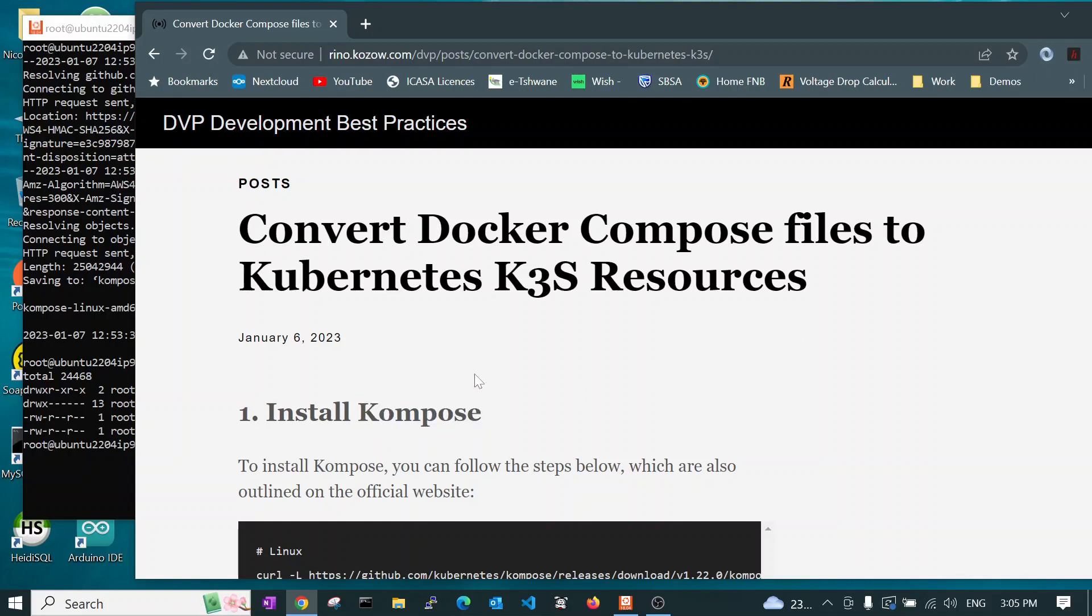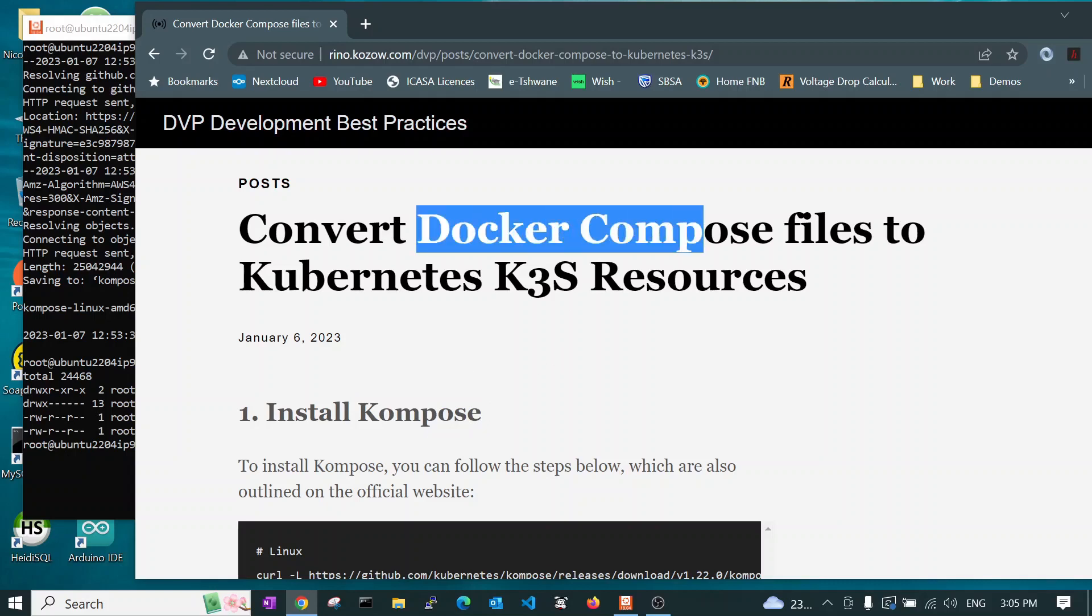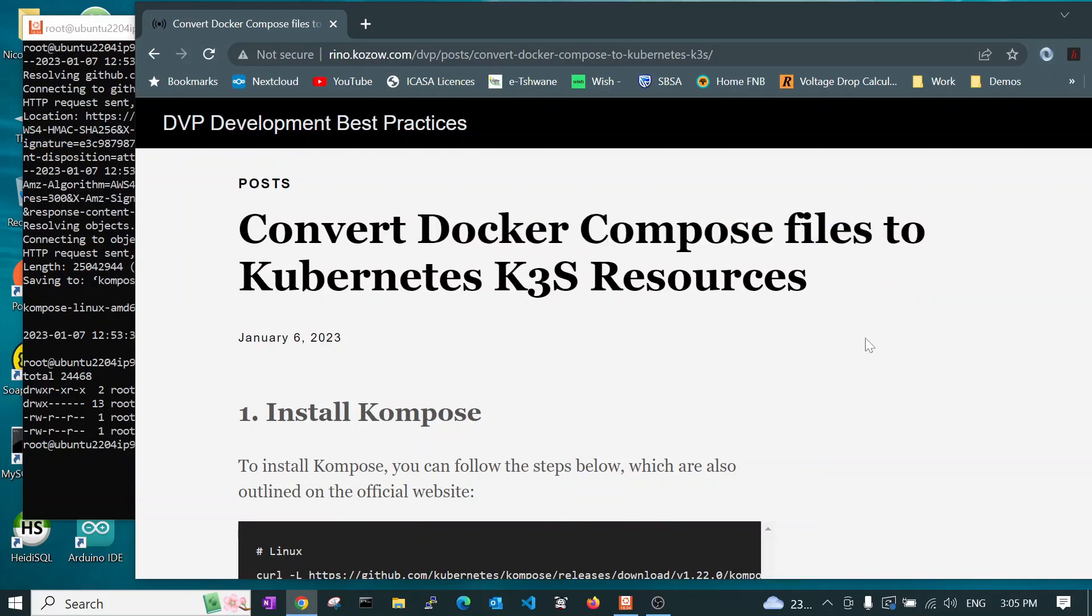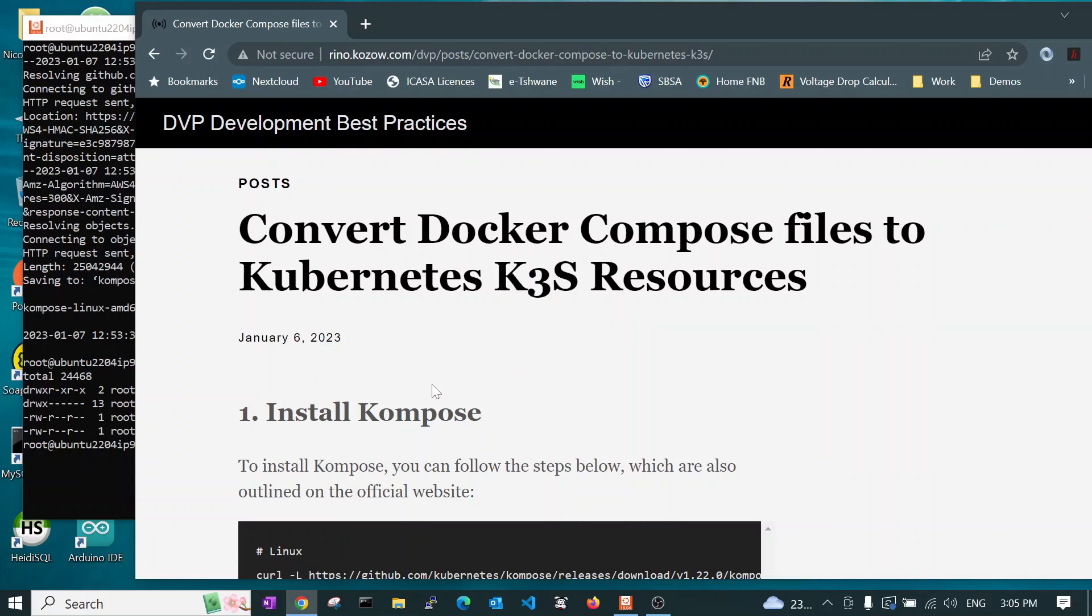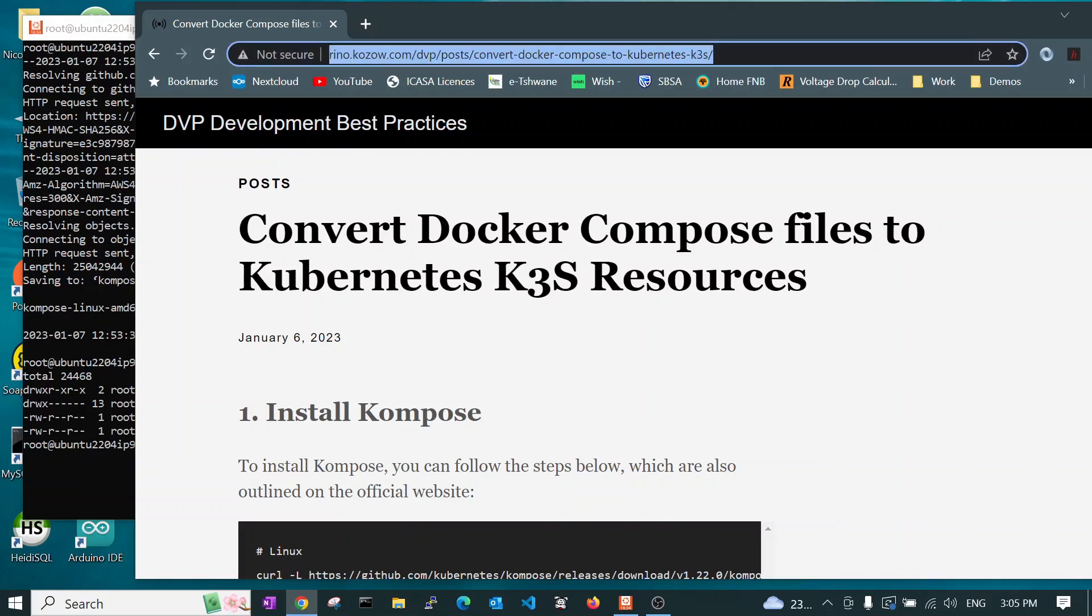This will allow you to take Docker Compose files and convert them to Kubernetes resources so that you can run them in the K3S or Kubernetes K3S cluster. First of all, we need to install Kompose on our machine. To save you time, this video is based on my blog posting and we will provide a link to this blog posting below.